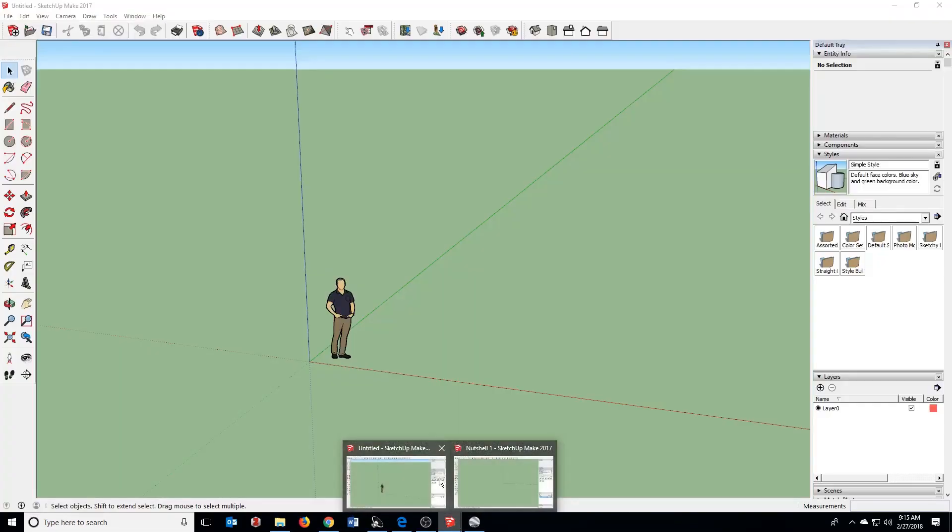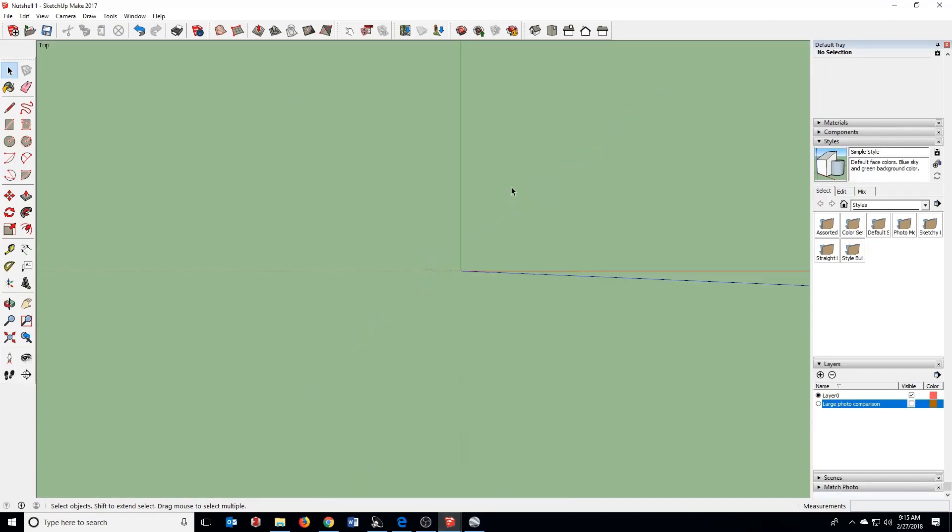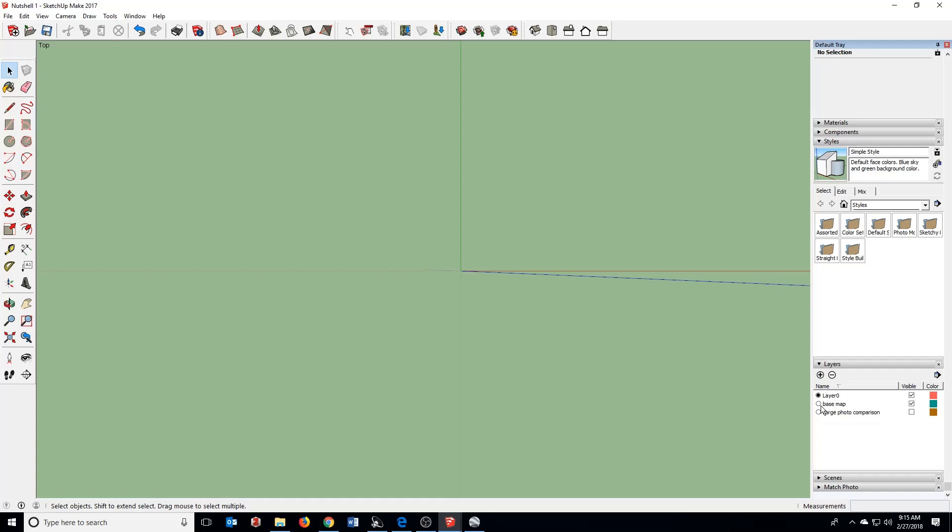Then I'm going to go back to SketchUp, and the first thing I'm going to do is create a new layer, and I'm going to call this layer Basemap, and then I want to make sure that I'm editing here so that when I import these, they'll be imported to this basemap.